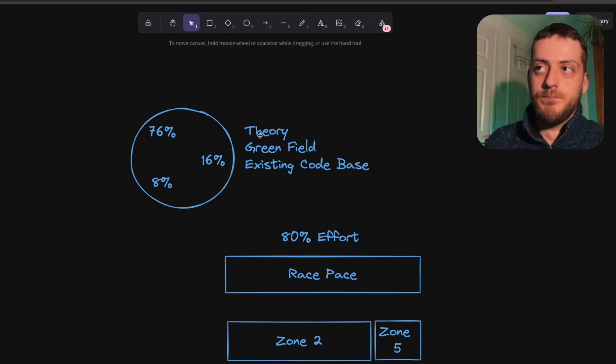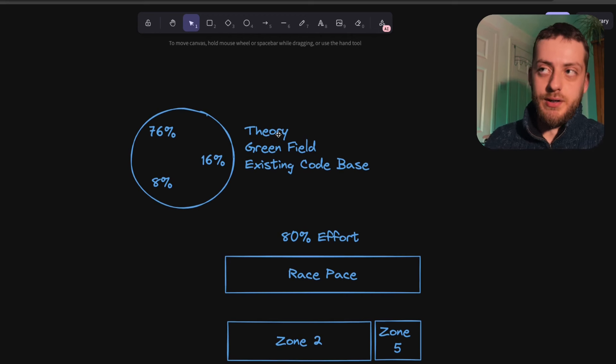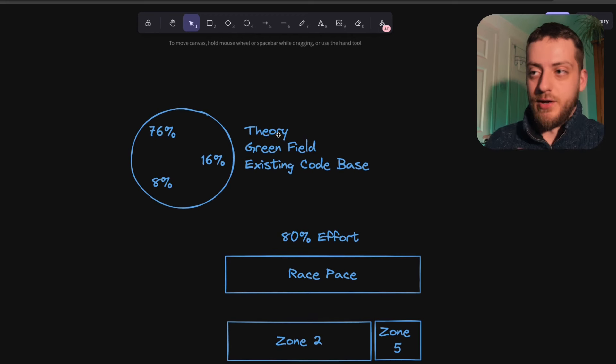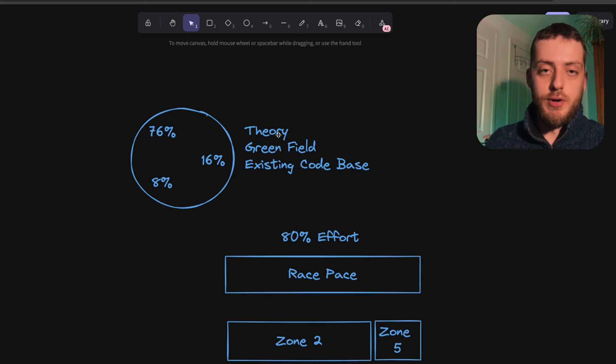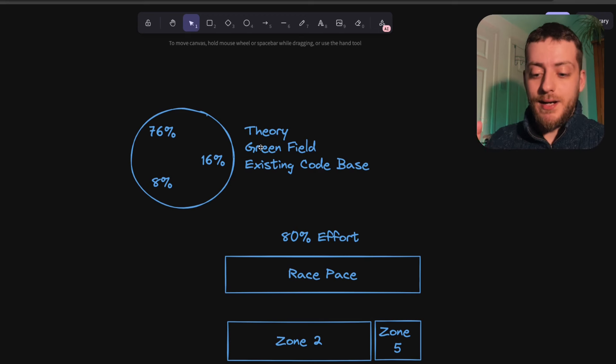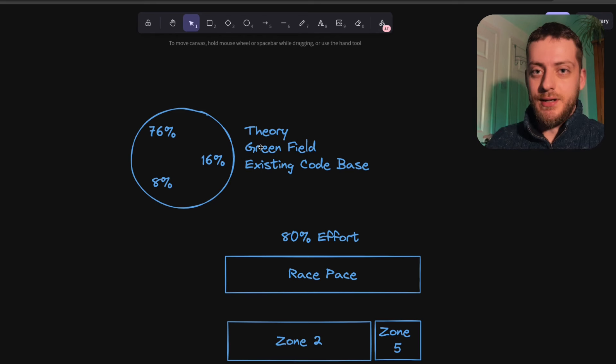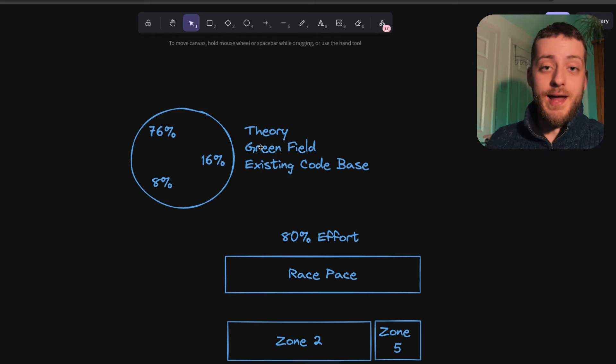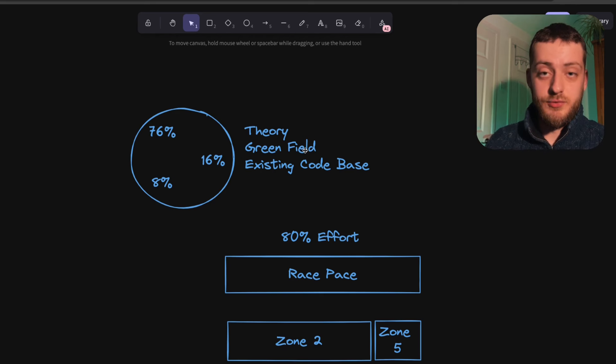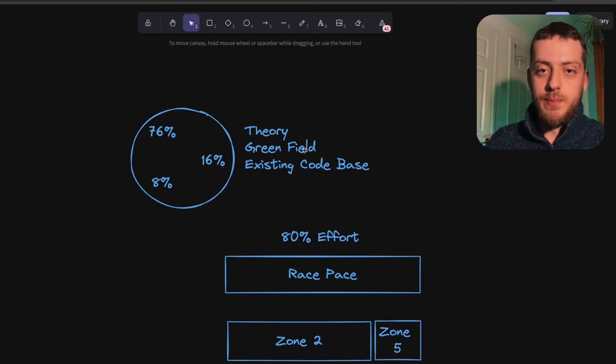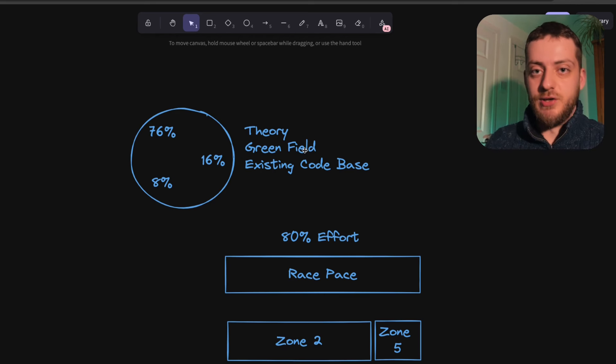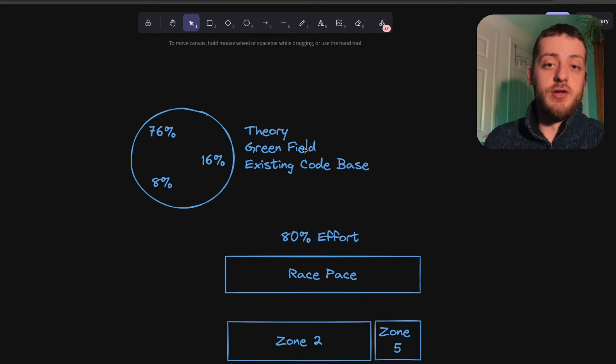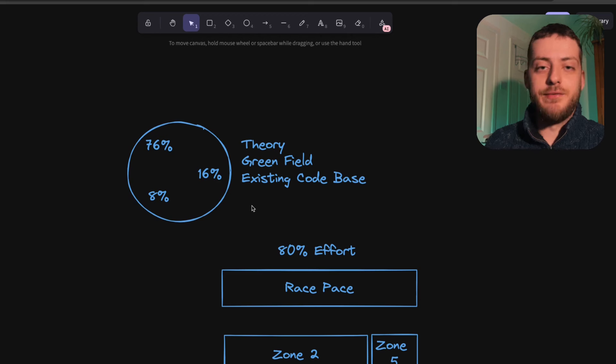So my time was spent either doing learning theory, like the actual basics of my language, progressing to more advanced theory, greenfield work, so actually making an app from scratch just to really understand bottom up what the language is like, and then time spent in the company's existing code base, solving bugs, adding features, being given tasks as if it was real sprint work.